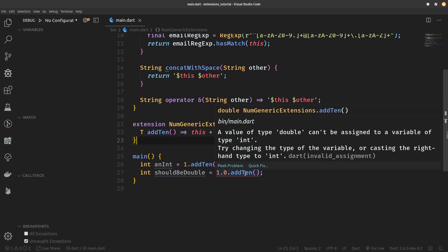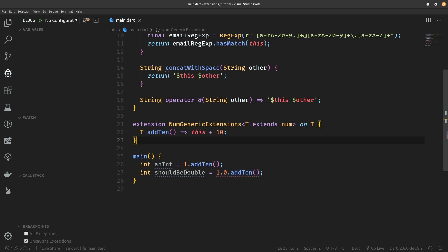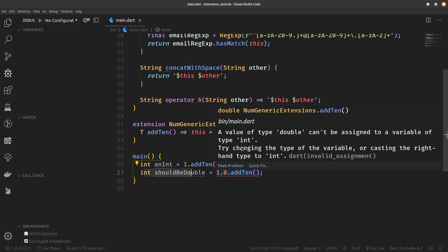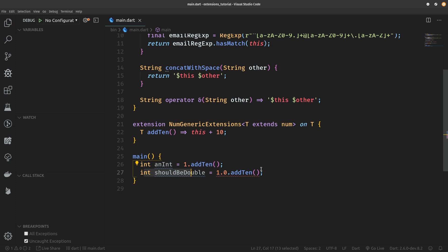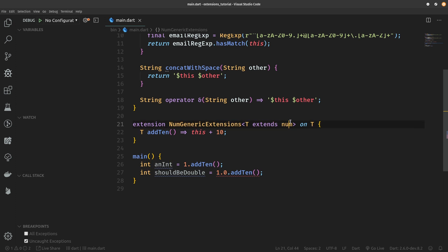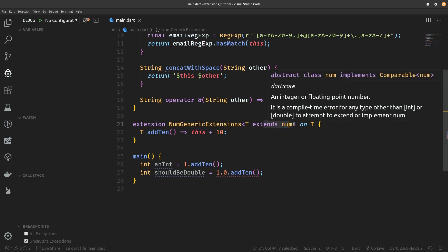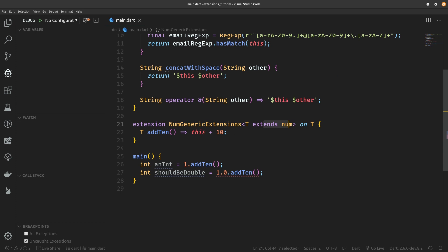Of course we cannot just leave this T generic parameter to be completely unconstrained because by doing that we cannot even use the plus operator because it's not defined for the unconstrained T which by default is of type object. So we are going to provide a generic constraint that T should extend num. And also instead of returning num from add10, we're going to return T. And immediately you can see that a compile time error has been produced by the line which tries to put a double into an integer variable. It says that a value of type double cannot be assigned to a variable of type int. Try changing the type and so on. So now we get awesome tooling. We get awesome guidance from the Dart compiler and all we did is that instead of defining an extension directly for the superclass, we define the extension to be generic and just make the type parameter be constrained to the superclass which we want to define the extensions on and then also use the generic type as the return type of the method.